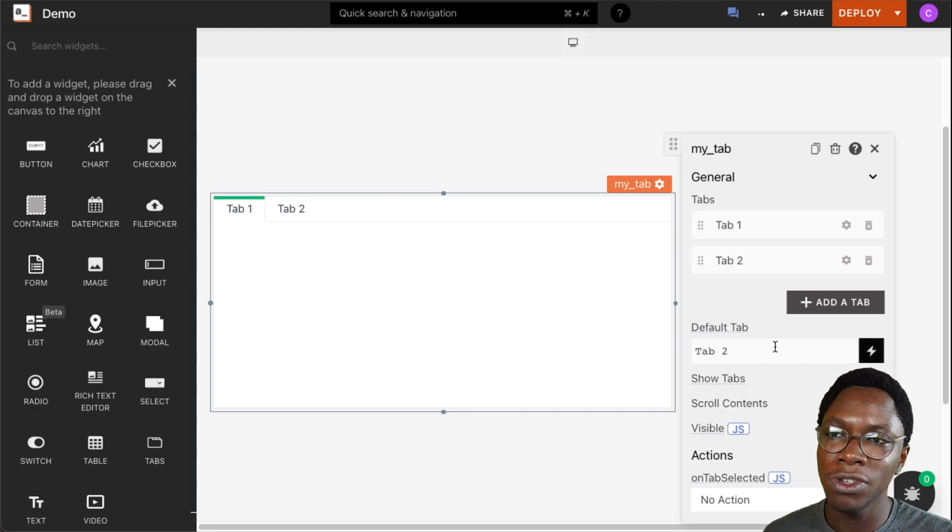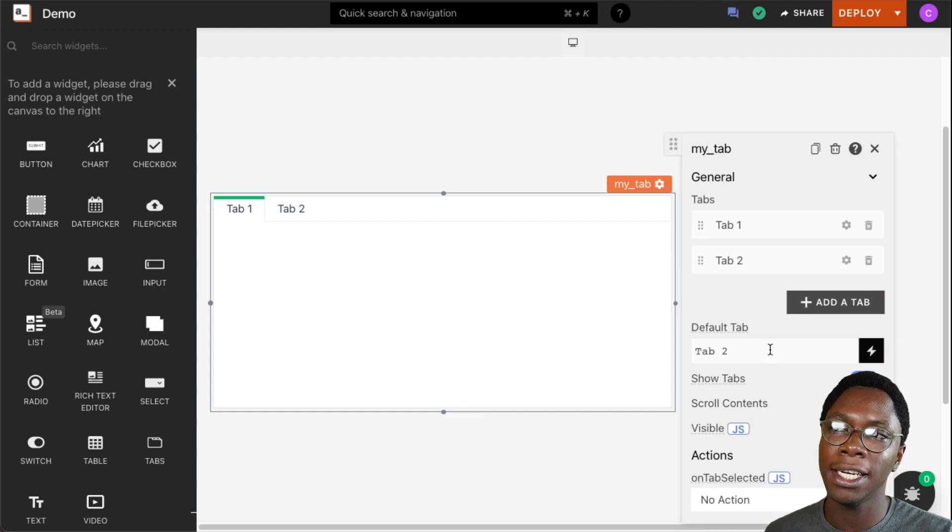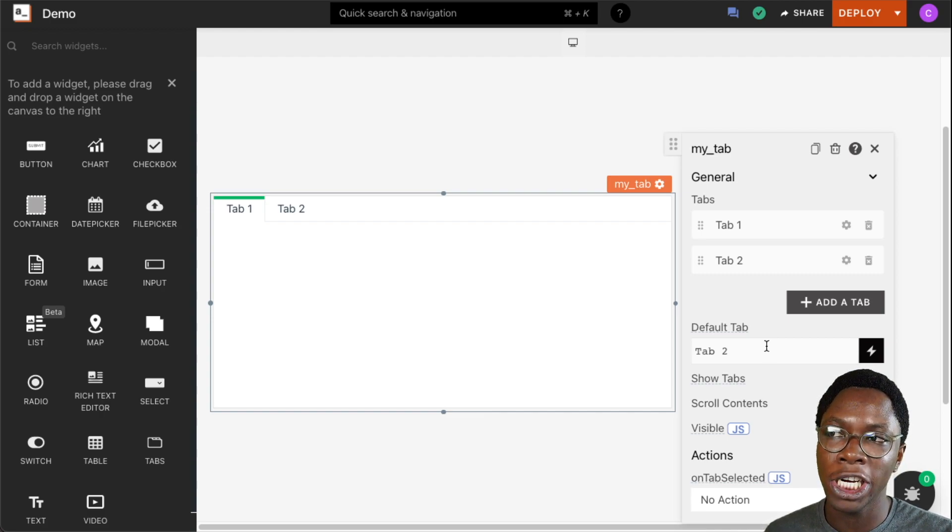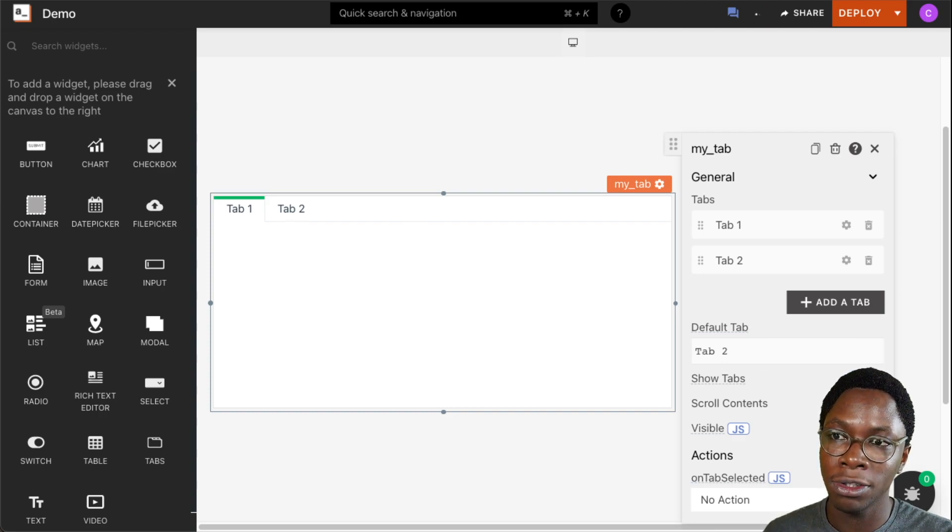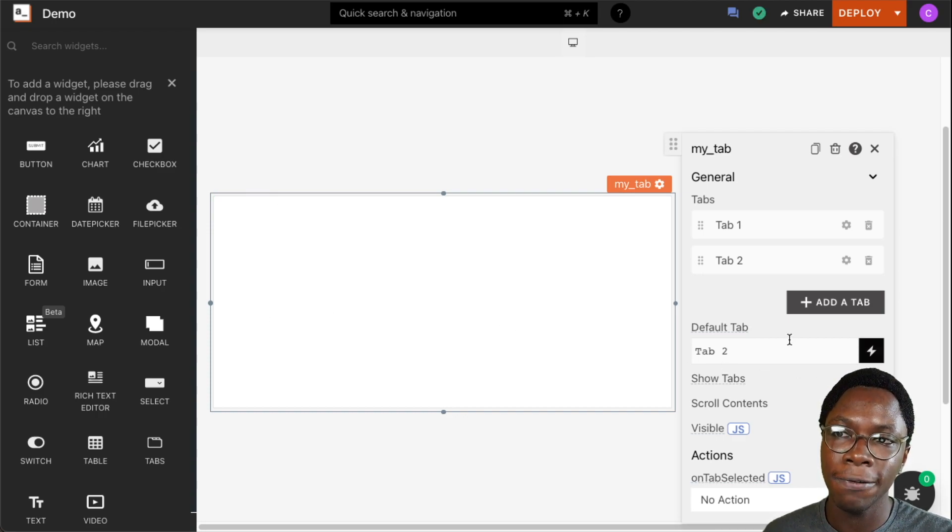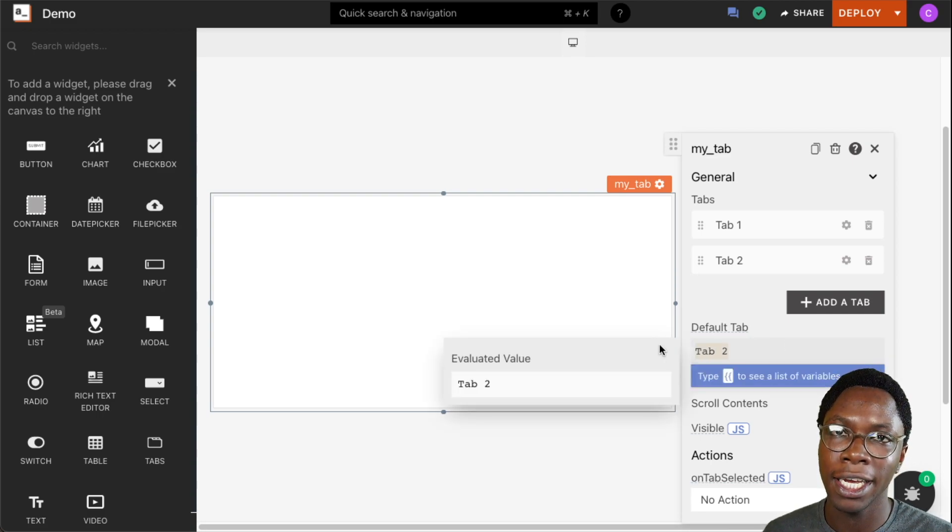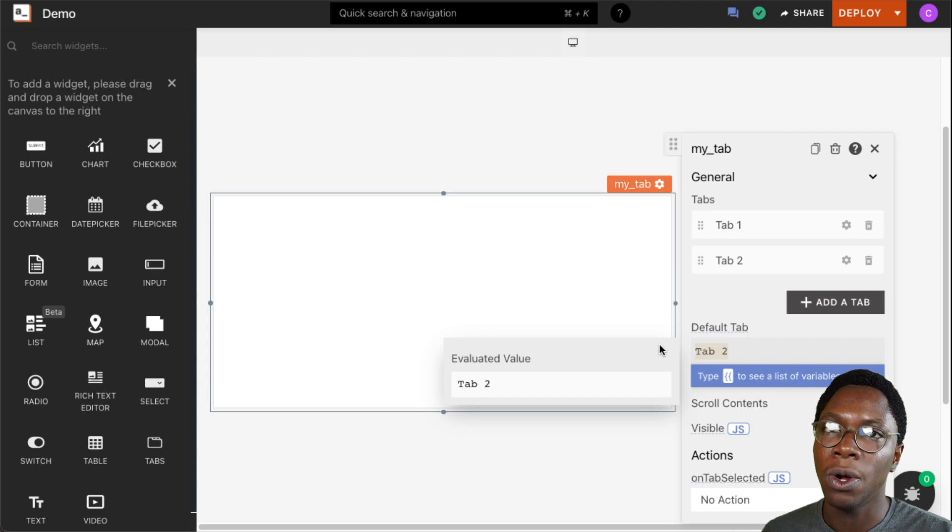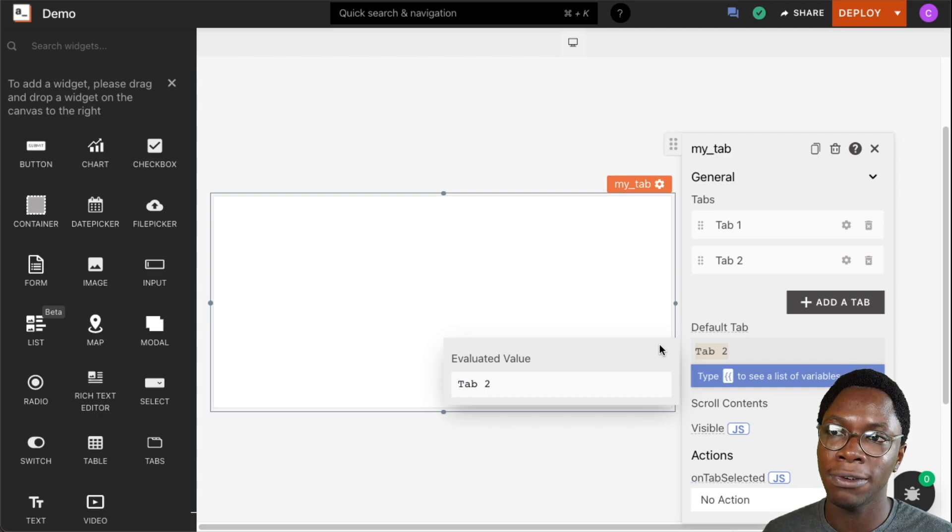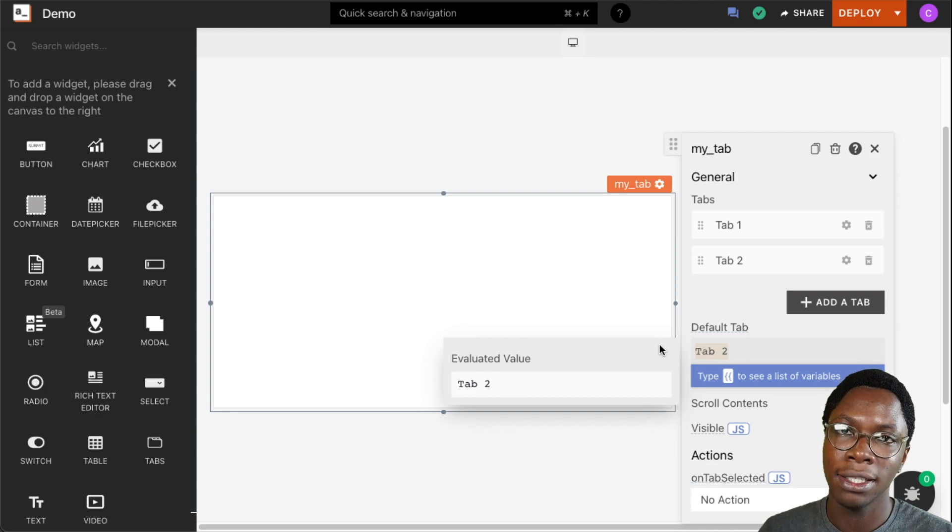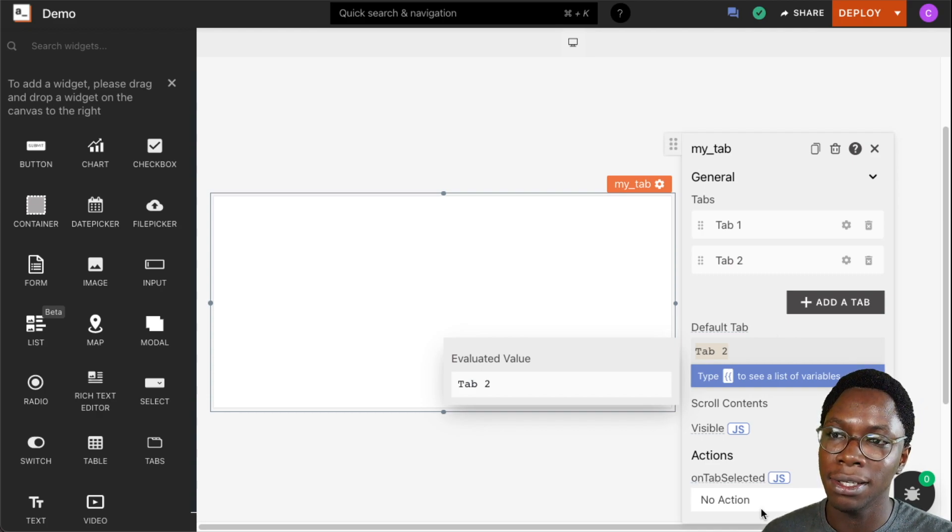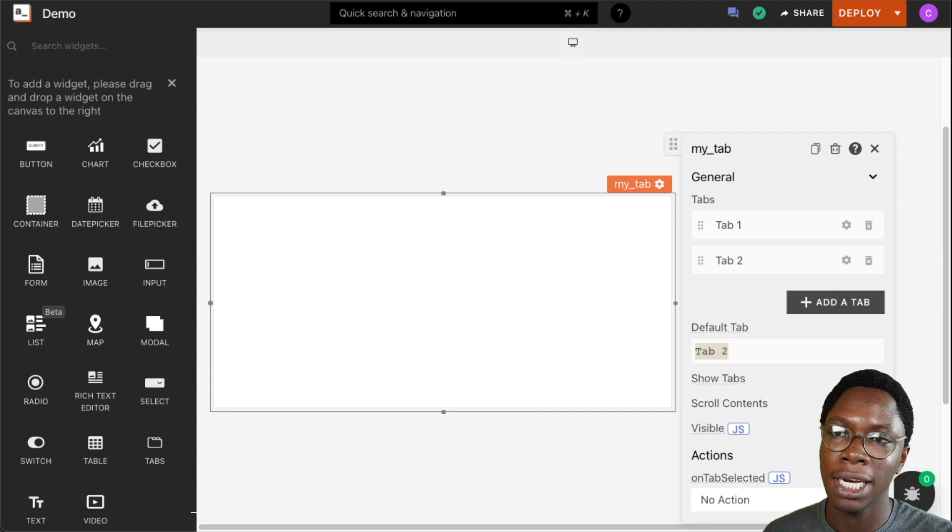This is really useful if you are setting the default tab dynamically. For example, if you want teachers to only see Tab 1, you can turn the tab navigation off and use the JavaScript binding here to dynamically show teachers Tab 1, while if the user is a student, for example, you can use your binding to dynamically show the user Tab 2. So that is one use case of the show tabs button.